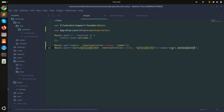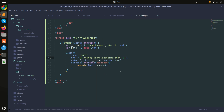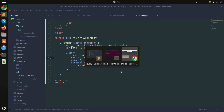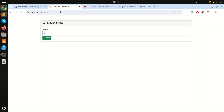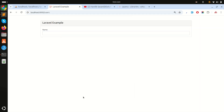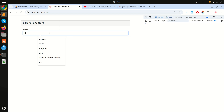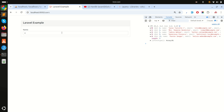I'll copy the route name and use it as the URL in the AJAX call using route(). Now let me refresh and test - I'll type 'a' and you can see I got some results in the console.